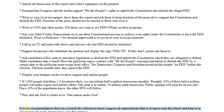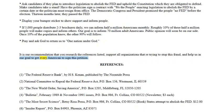It is our recommendation that you research the references listed, support all organizations that are trying to stop this fraud, and help us in our goal to get every American to sign this petition.